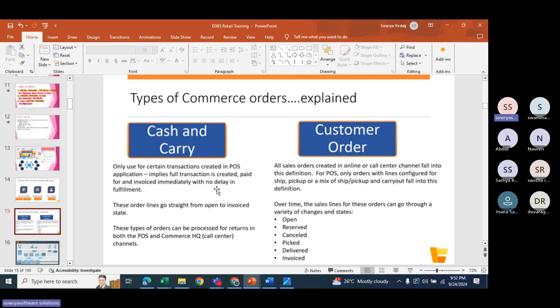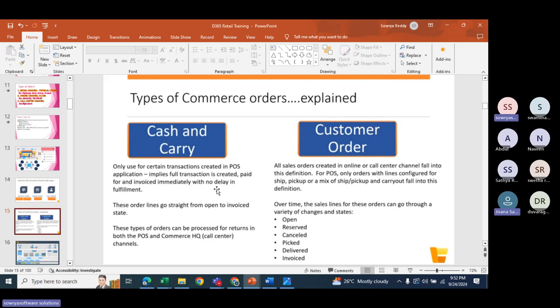Microsoft has introduced a new feature called self-checkout — you can make billings without a cashier. That will also be covered in future sessions. Co-pilot can only help if pre-configured things are available.